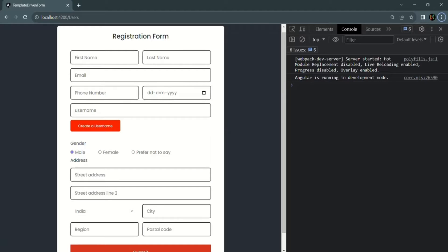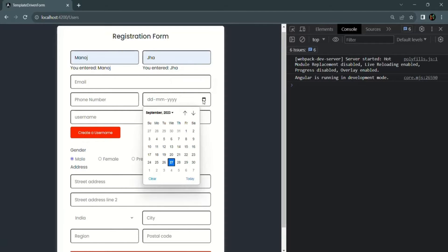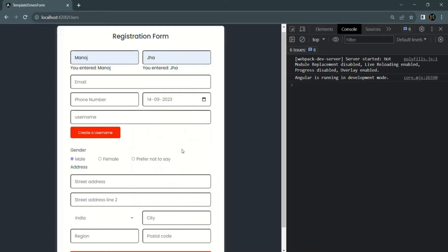In this lecture we are going to learn how we can reset a template-driven form. Before we learn how to reset a form, let me show you one bug. Let's say I select the first name, select the last name, and select the date of birth. When I click on the 'Create a Username' button, based on the first name, last name, and date of birth it is going to generate a username. But this button — we have not specified a type for it.